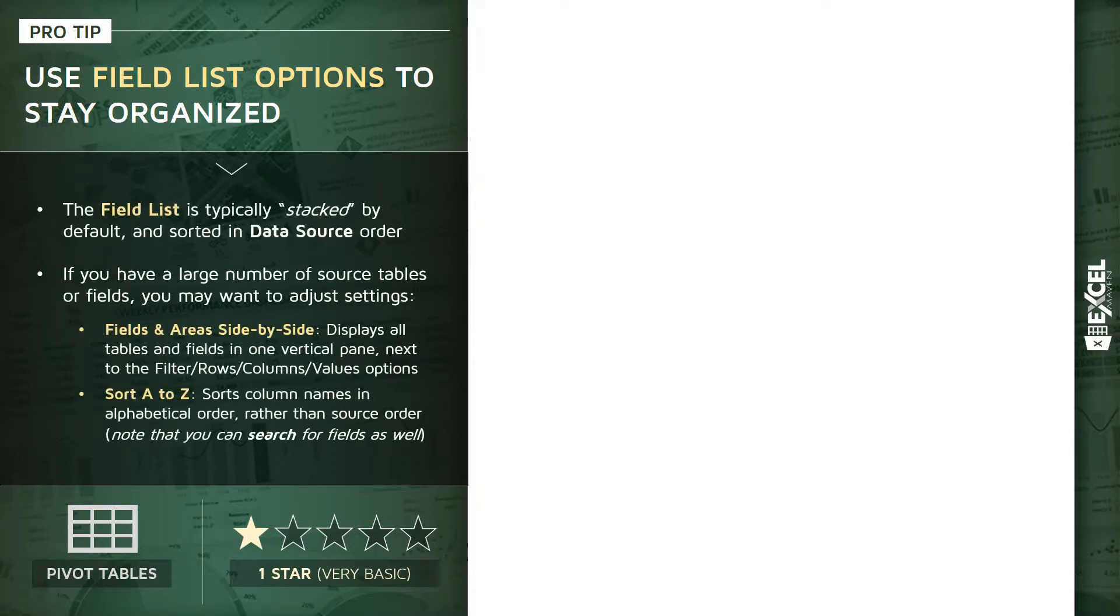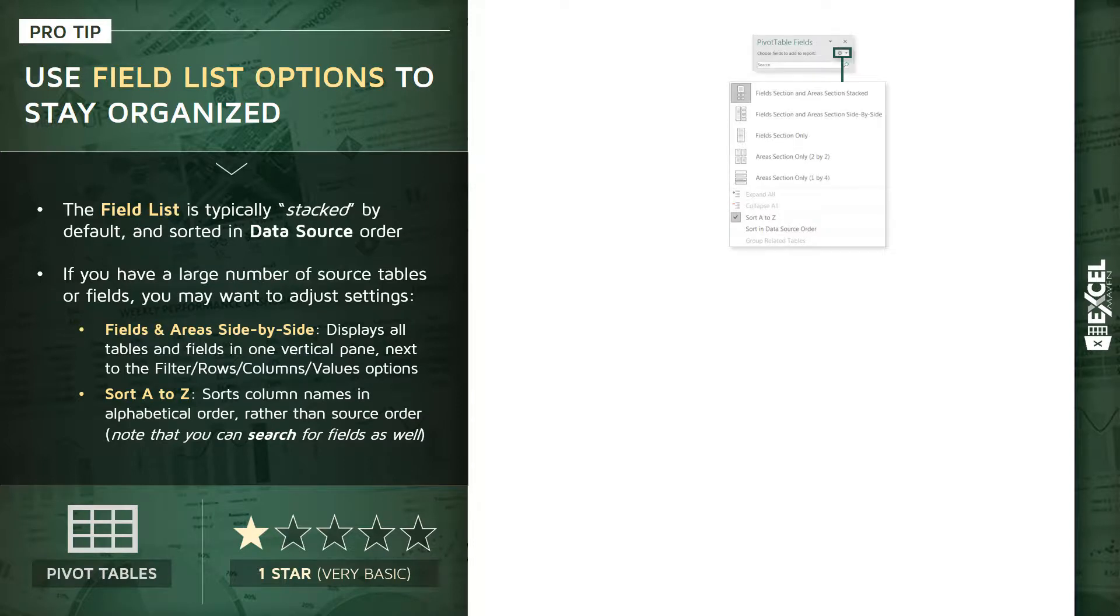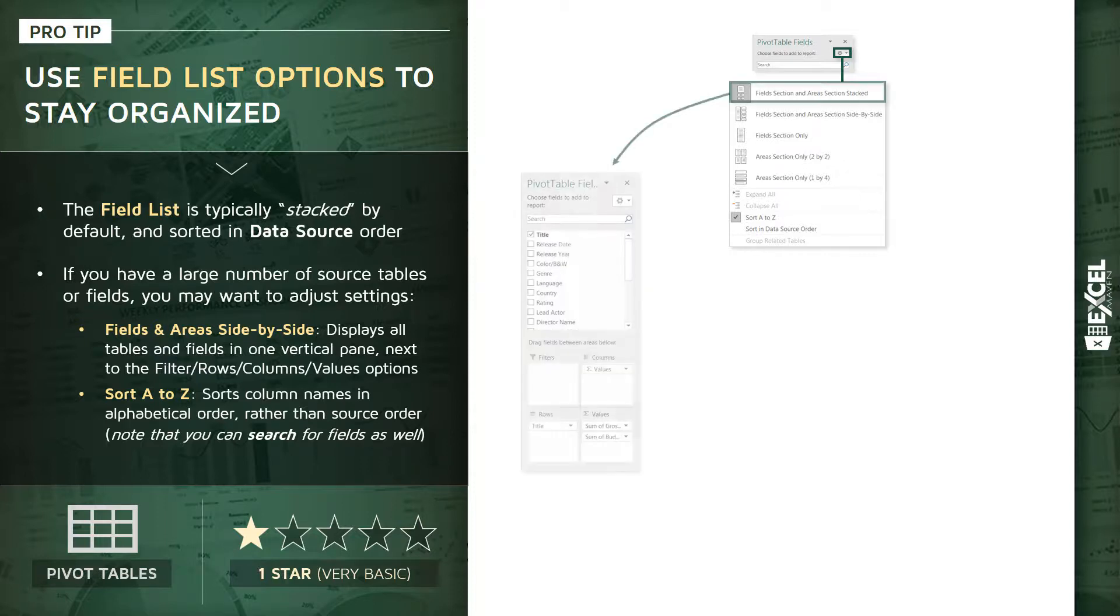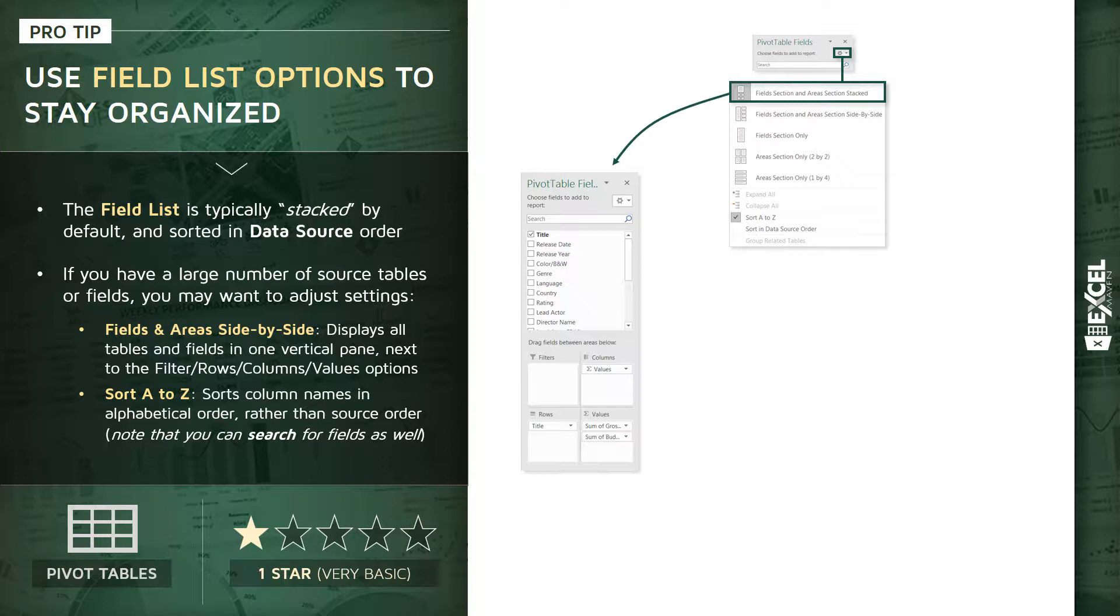Now, by default, the pivot table field list is usually stacked, so you'll see a list of fields on top and your areas panes at the bottom, your filters, rows, columns, and values. At the top of that field list, you'll see a gear icon that will give you a menu of options. This is what the default generally looks like, which for many cases will be just fine.